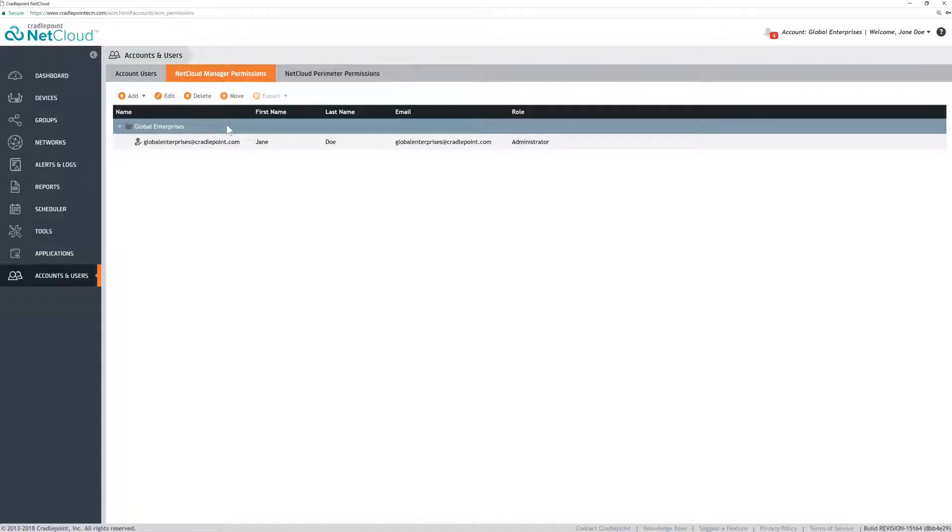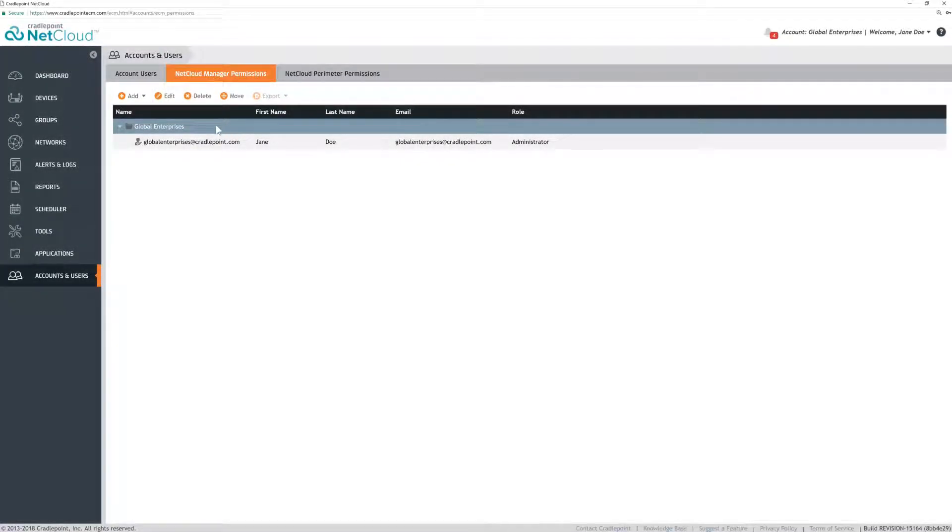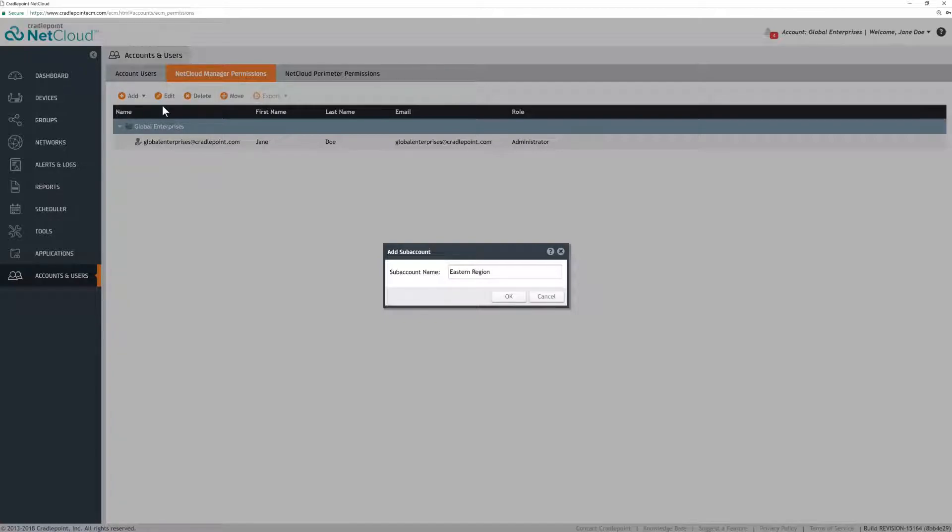Highlight the root account, click Add, then select Subaccount and name it. This name can reflect your organizational structure, region, divisions, jurisdiction, etc.